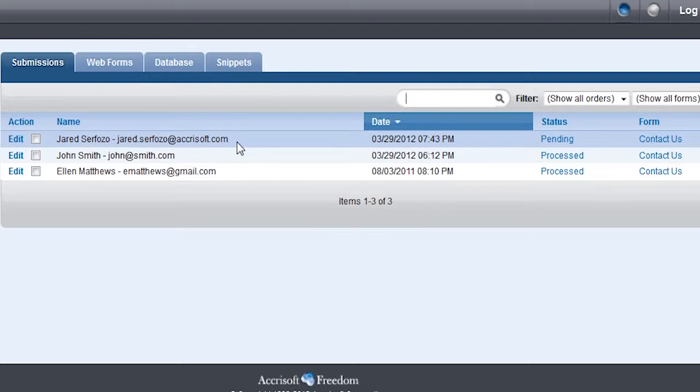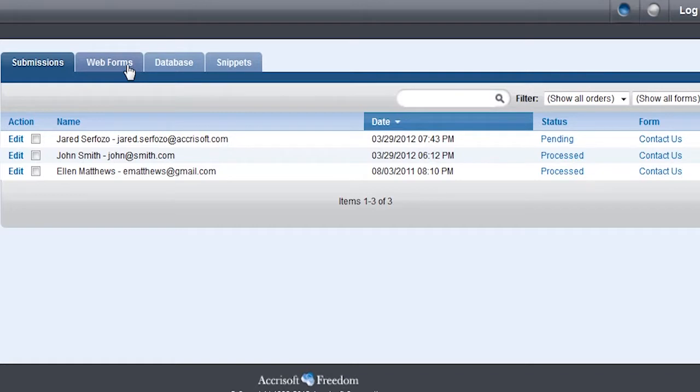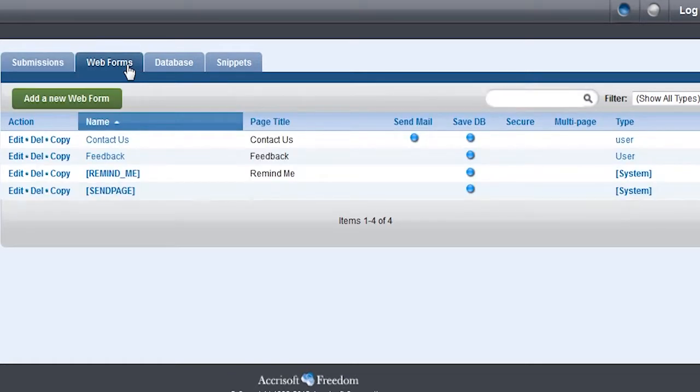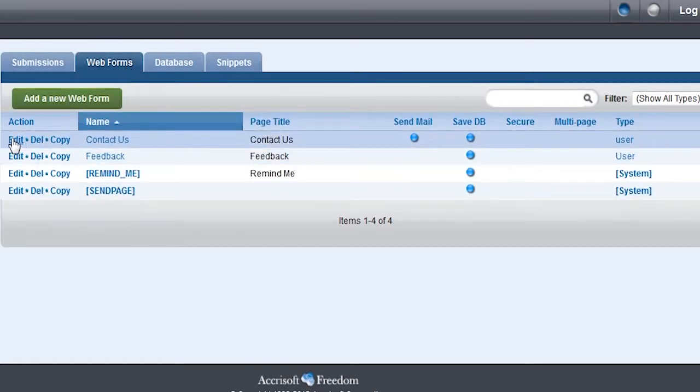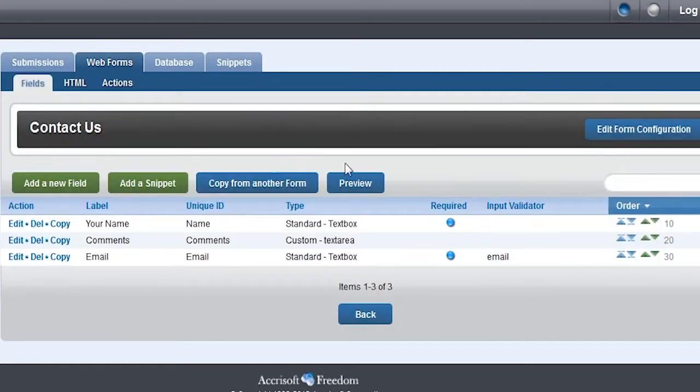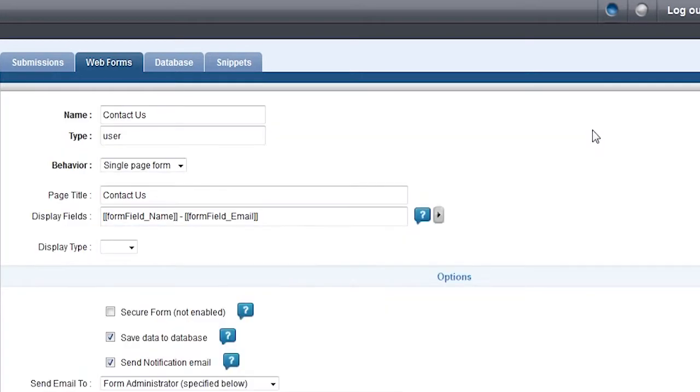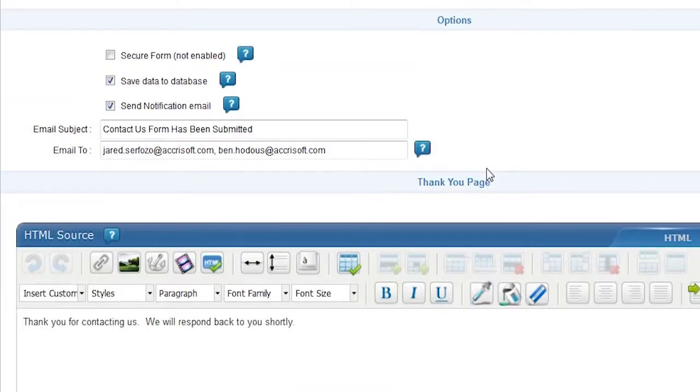You can also personalize your form by adding special includes to your Thank You Confirmation page and your Thank You Email. For example, you can include the submitter's name in the email. To do this, edit the form again and click the Edit Form Configuration button.